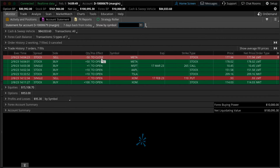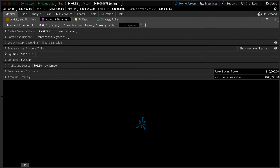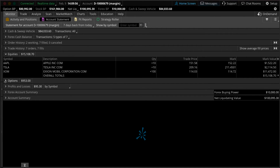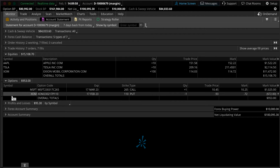Next let's move down to equities and options. Again, we're going to have these custom columns available by clicking on the gear icon so we can customize it to a setup that we prefer. But you're going to see current positions and descriptions, quantities and trade prices on those positions.